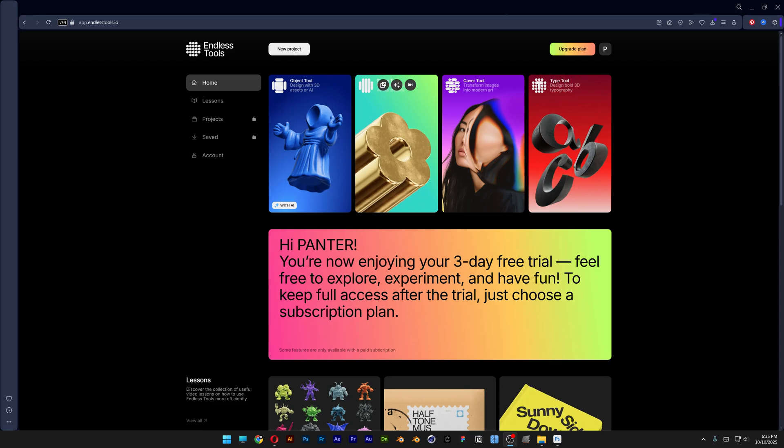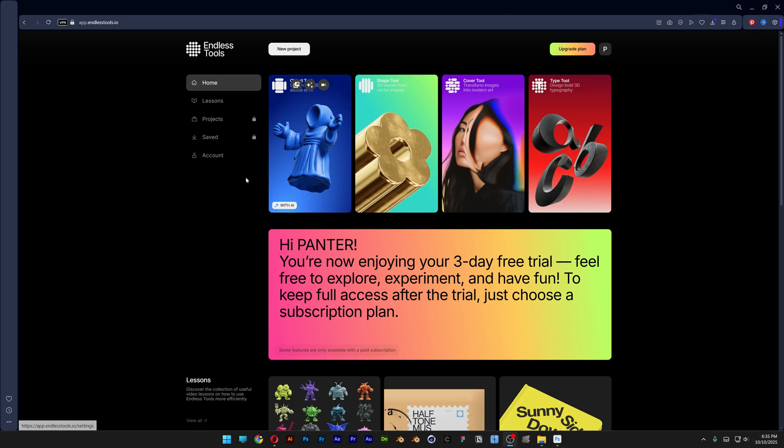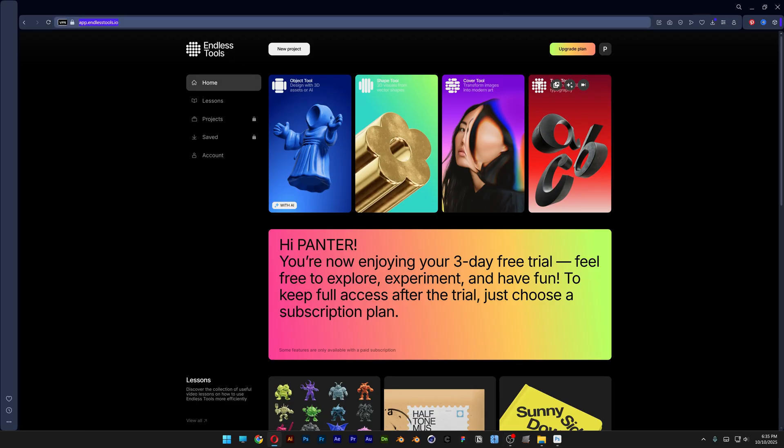Today we're going to take a look at a really interesting website where you can create all kinds of effects which basically replicate all the effects in Photoshop, but here it's way more simple. This website is endlesstools.io. I'm going to leave a link in the description so you can check it out.